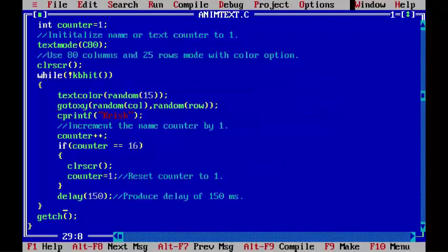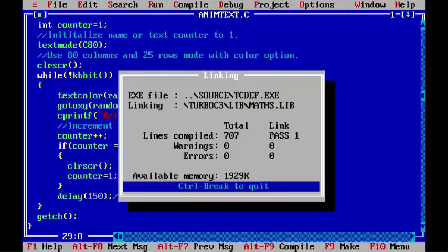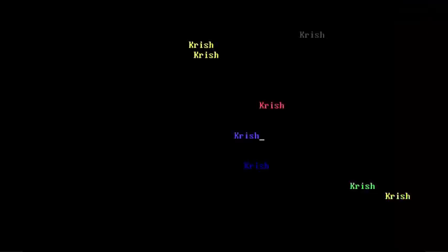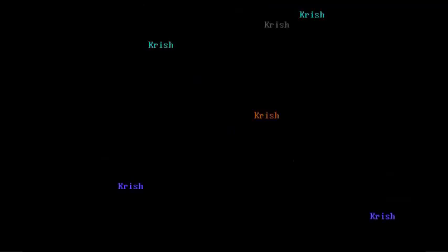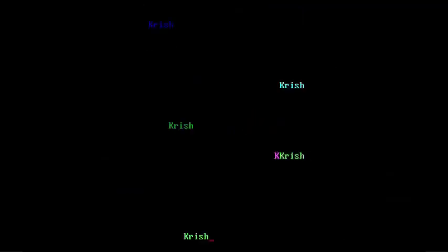Save the program again and execute it. Control F9. And you can see the colorful random text on the screen.